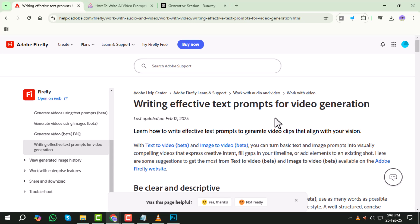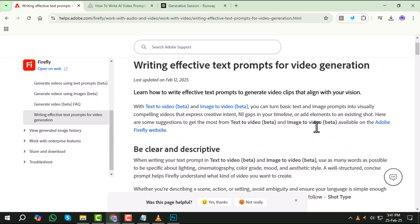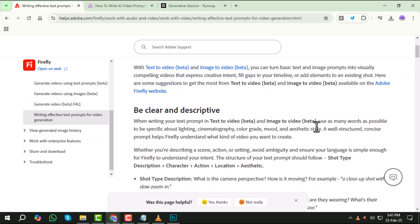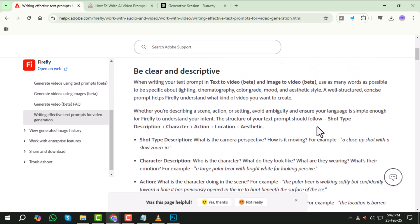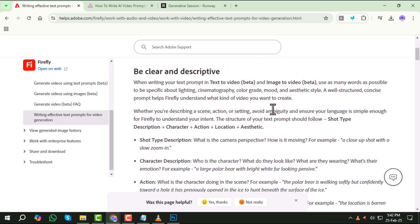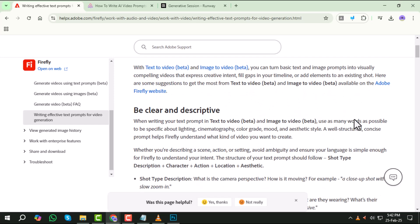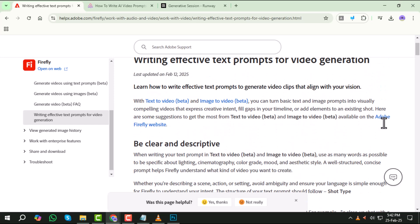Step one, be clear and descriptive. When writing a prompt for AI video generation, be as detailed as possible. The more information you provide, the better the results. Mention specific elements like lighting, cinematography, color grading, mood, and aesthetic style. Avoid vague descriptions and ensure your words clearly convey what you want.